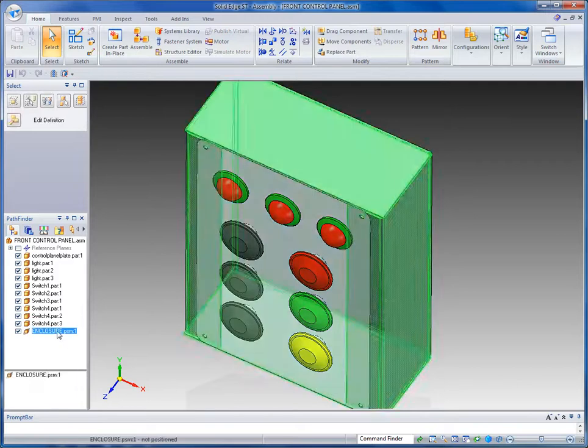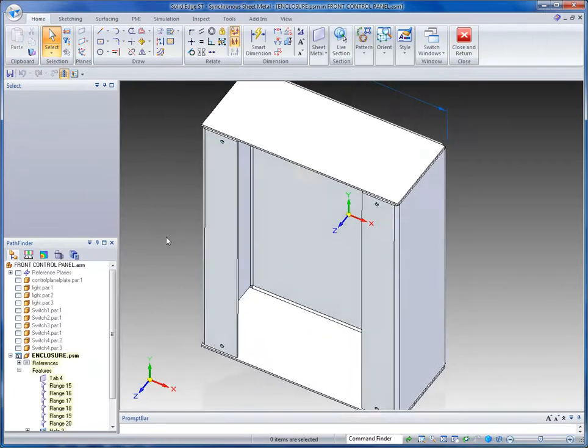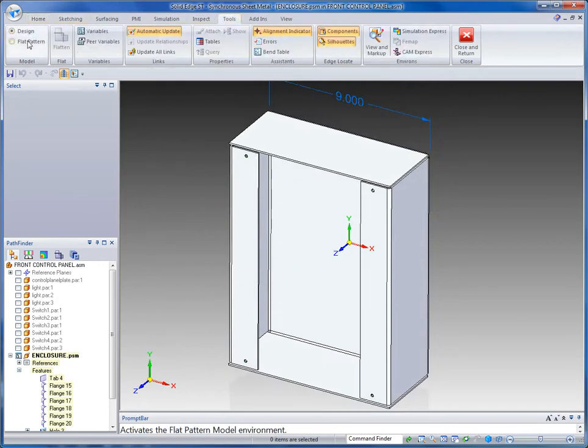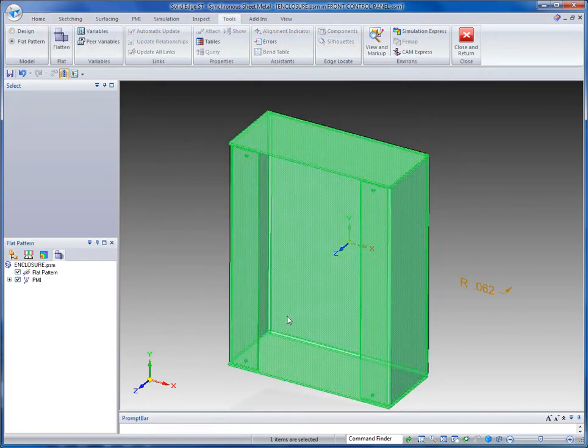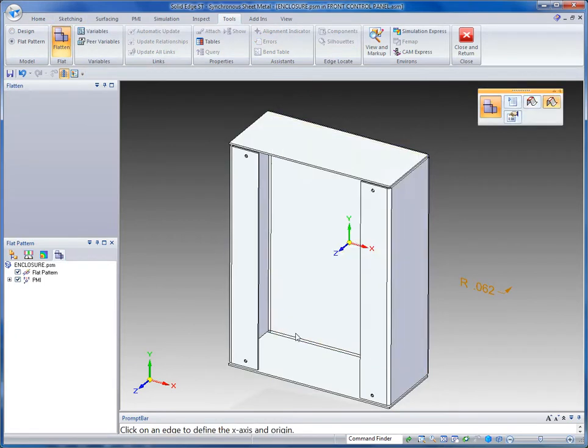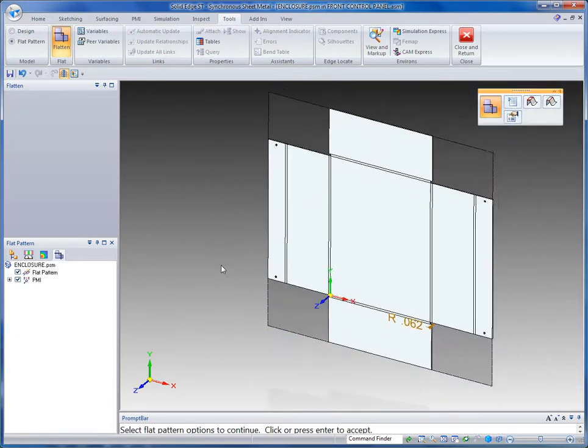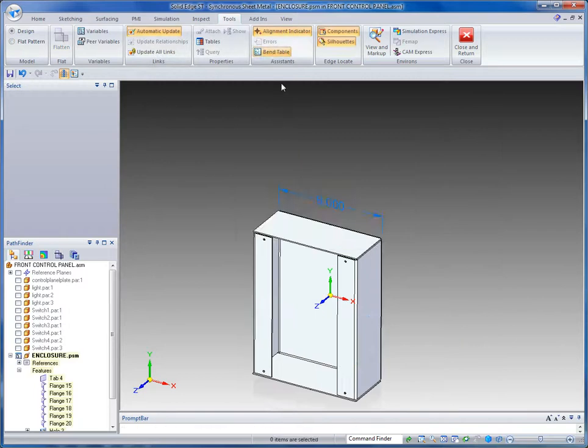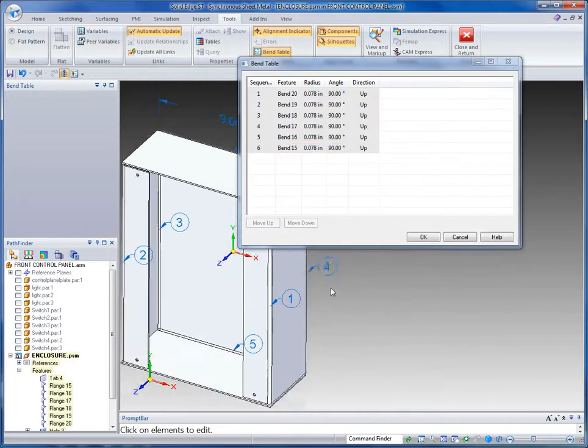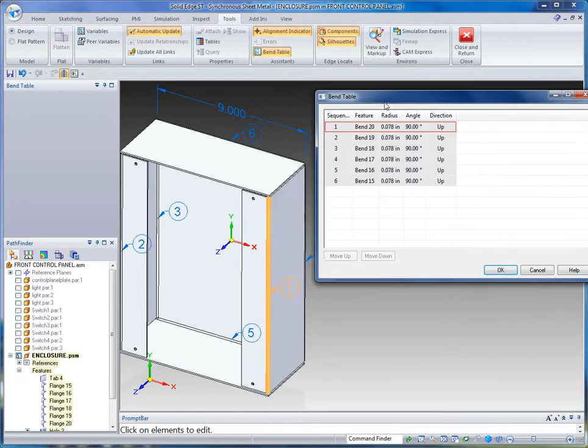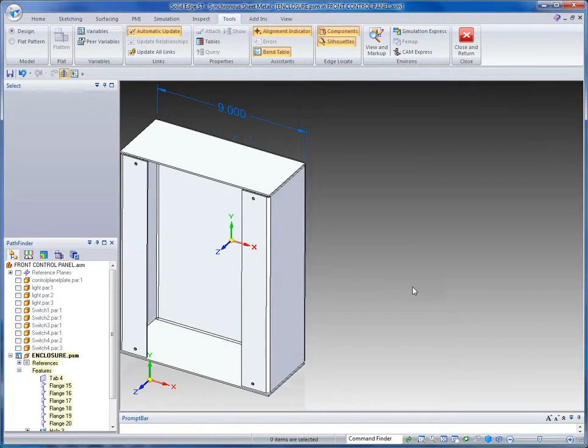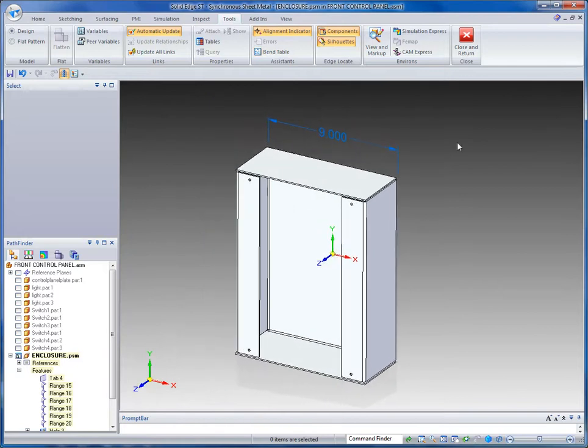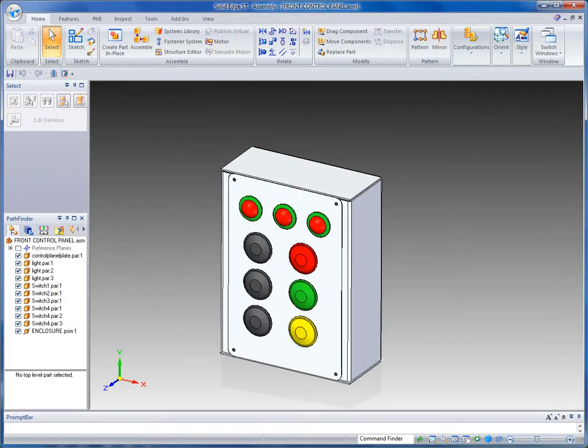Maybe now what I want to do is have this manufactured. I can use this 3D model to get some pretty valuable manufacturing information from this. For example, I can create a flat pattern of the sheet metal model. And what that's going to do is tell me exactly how much material I need to cut out to create this from a single piece of sheet metal. We can also do things like add a bend table and that's going to dictate the order and direction as well as the angle of each of these bends.